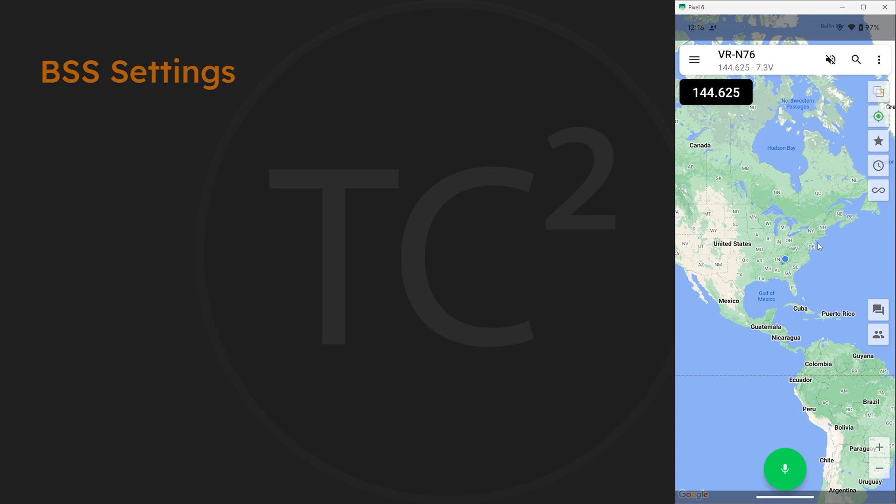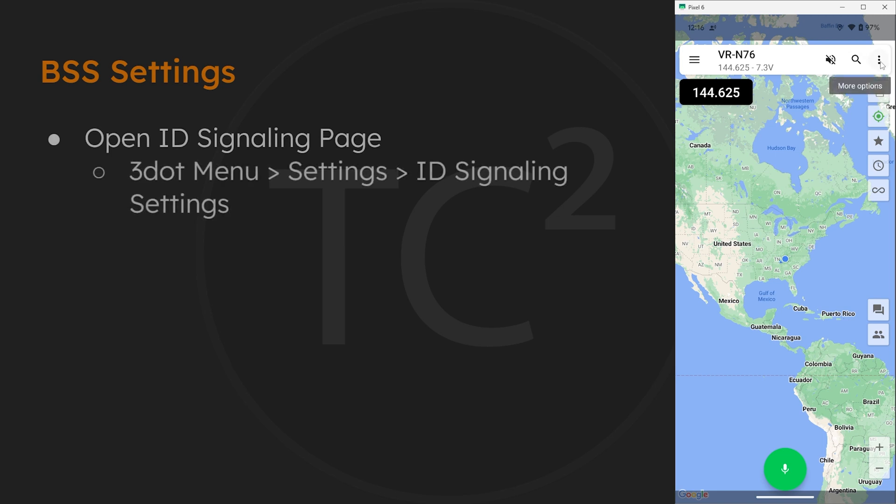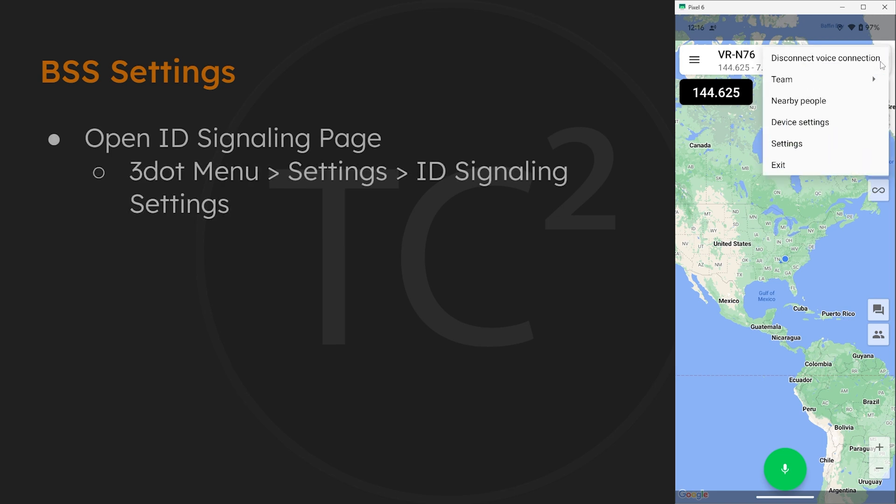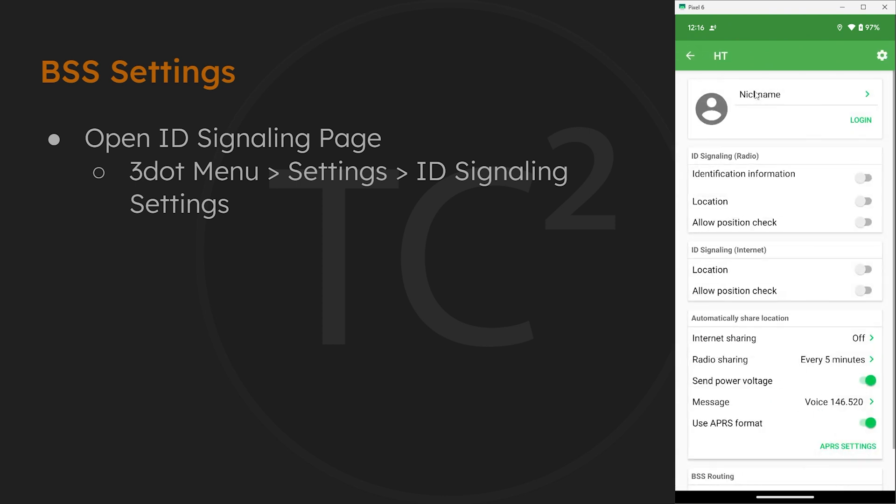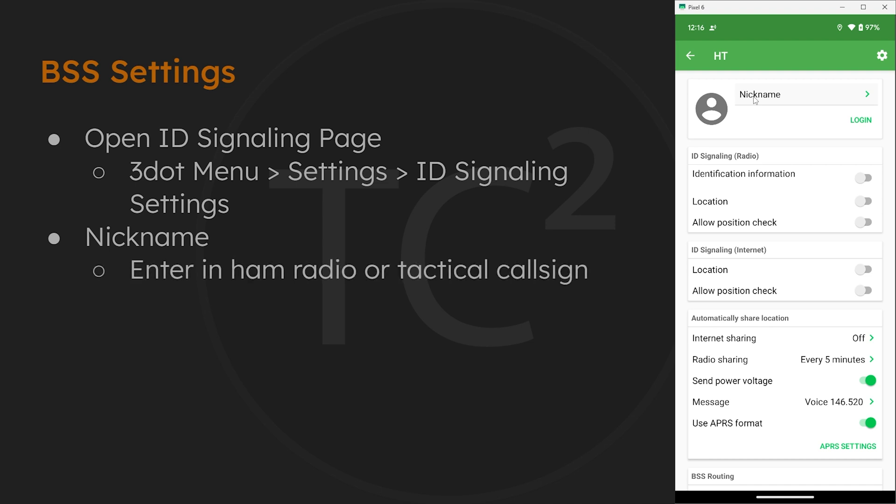From the main map screen here we can go to the three dot menu, settings, ID signaling. Then we have a nickname option here and this is where you can either set your ham radio call sign to be transmitted or a tactical call sign if you prefer.